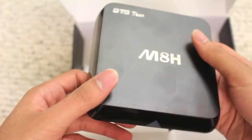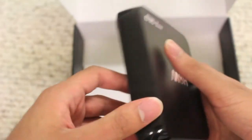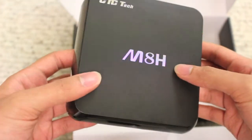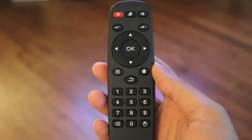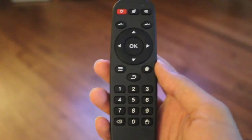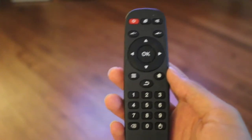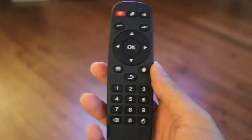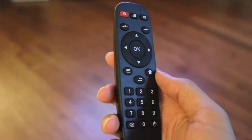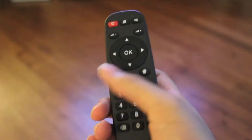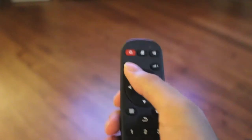So what I'll go ahead and do now is connect this to my TV and then I'll continue the review. Okay, so I've hooked up the TV box to my TV now. And before I get into that, I just wanted to take a closer look at the remote here.